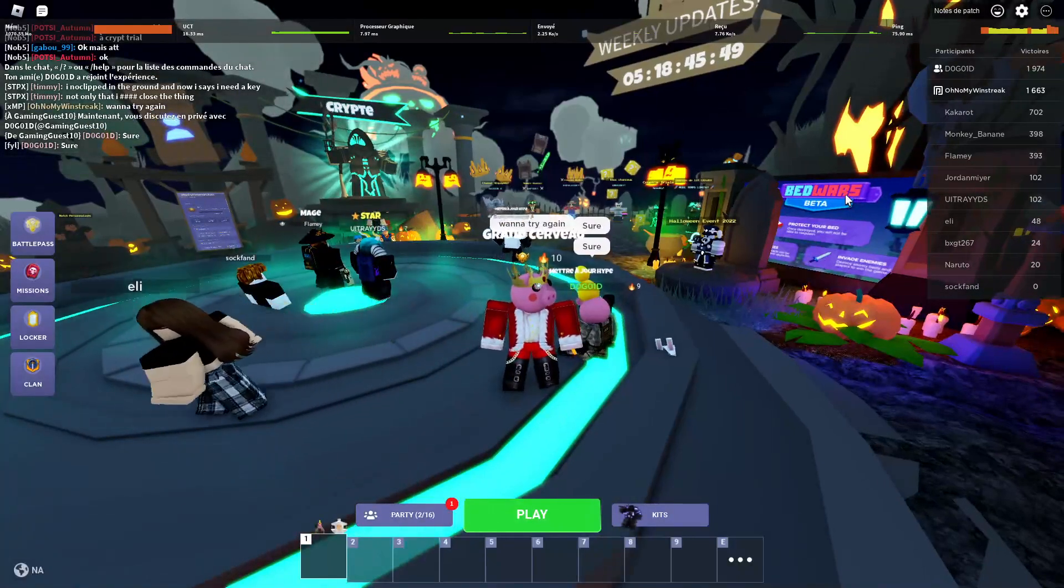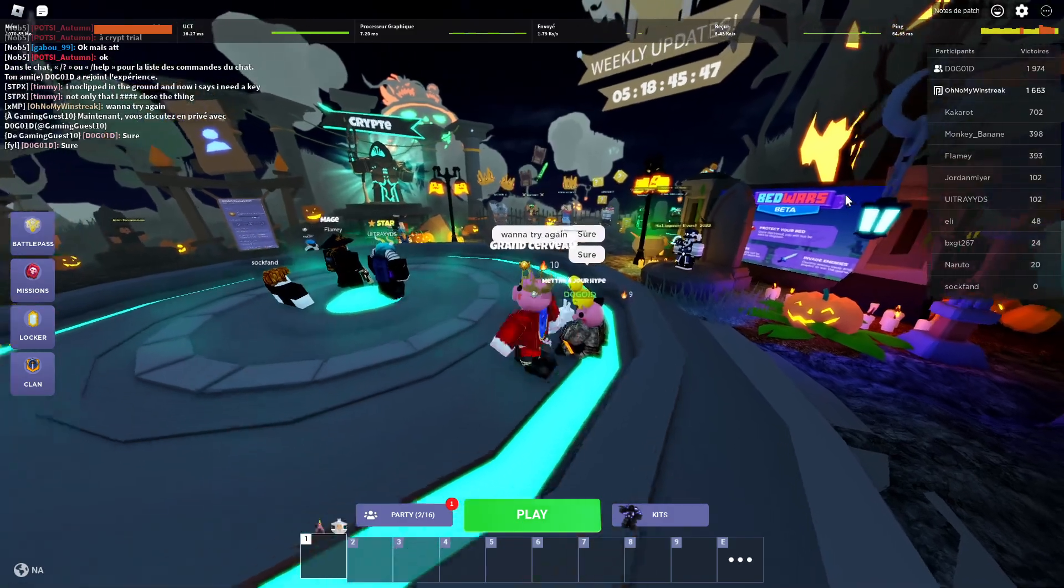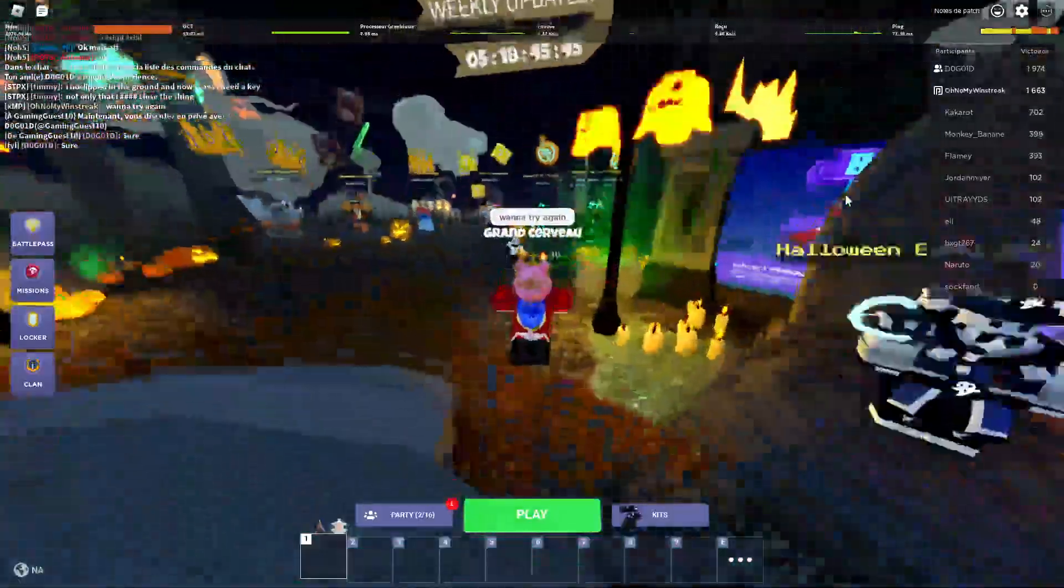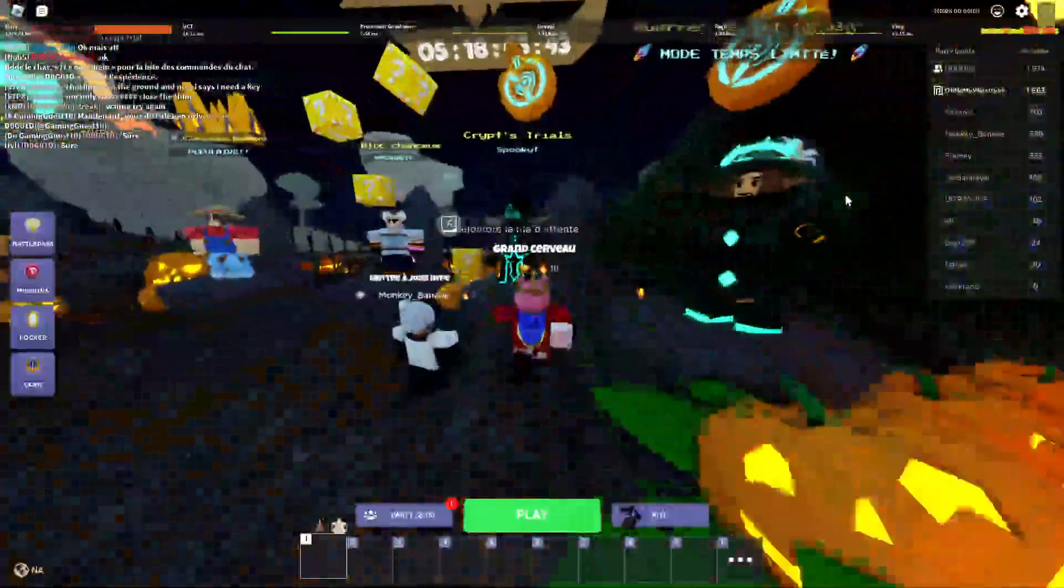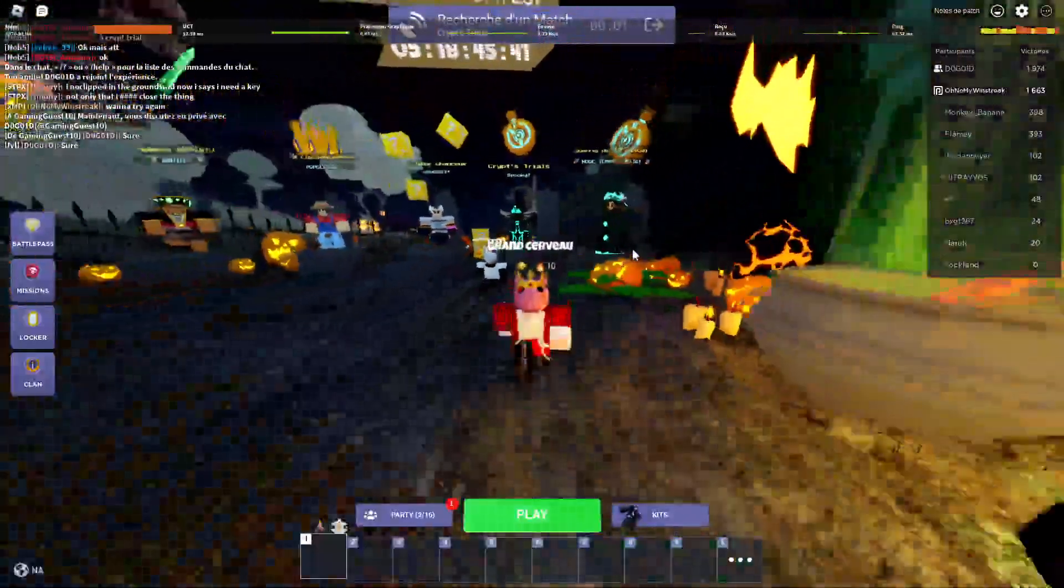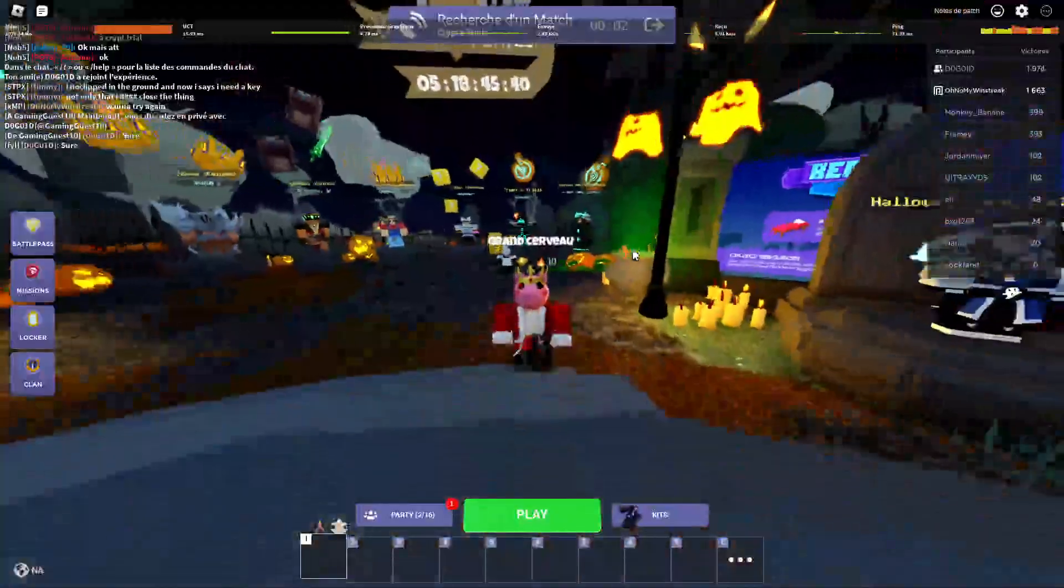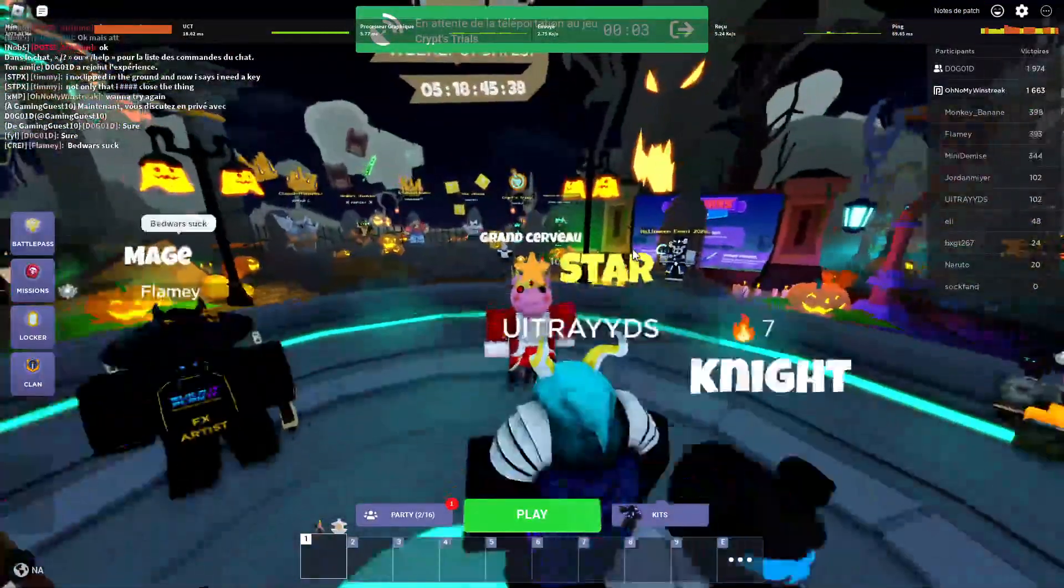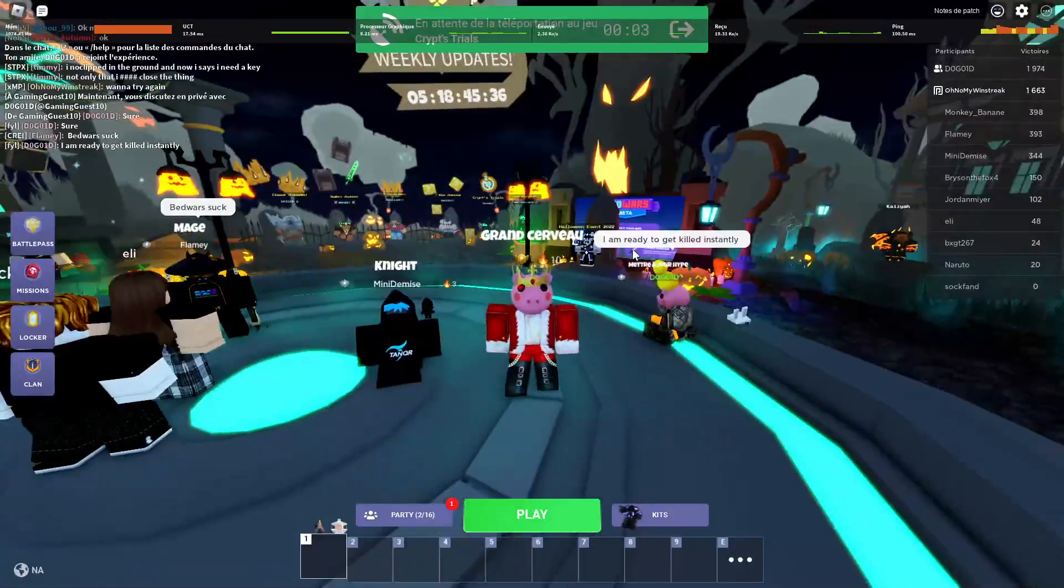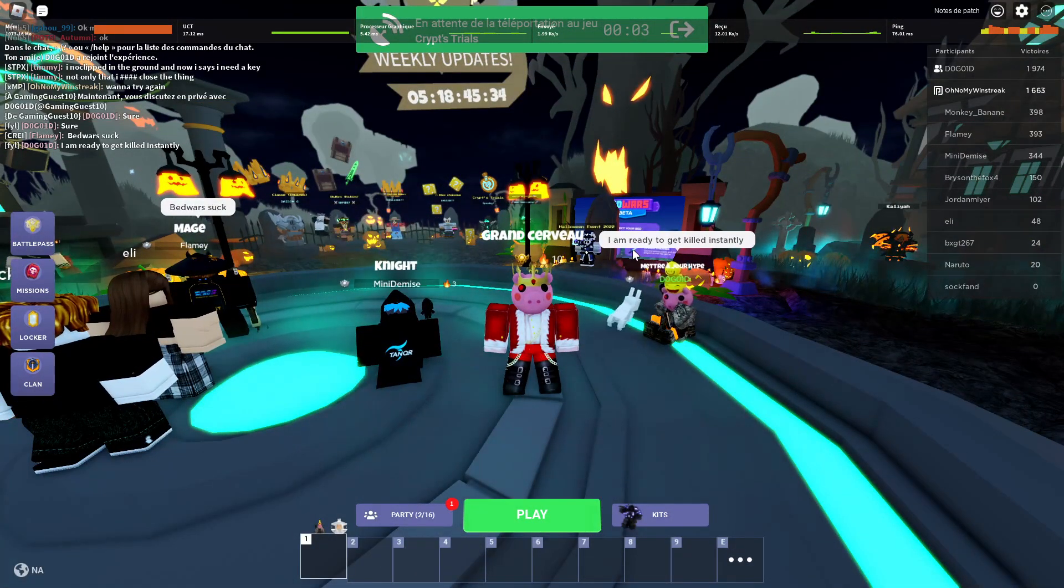Yeah, there's a lot of glitches. I'm about to showcase you right now. This is just ridiculous. This is a buggy game. I'm about to prove it. I am ready to get killed instantly.